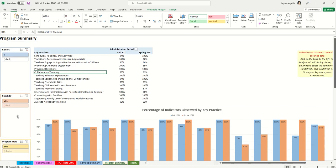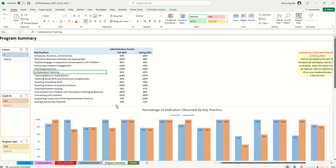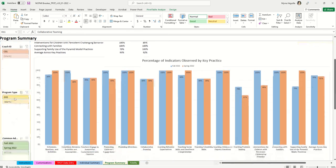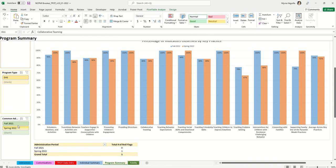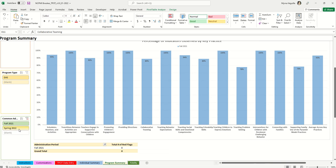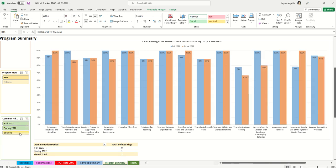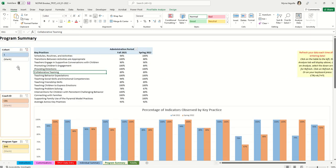The program summary includes filters you can use. If you have more than one cohort, you can select a specific cohort to see the average across only those teachers and their graphs. If you have multiple coaches, you can click specific coach IDs to filter by coach. Similarly, you can filter by program type or select only one common administration period — for example, only fall scores or only spring scores — and clear the filter to return to the default view.